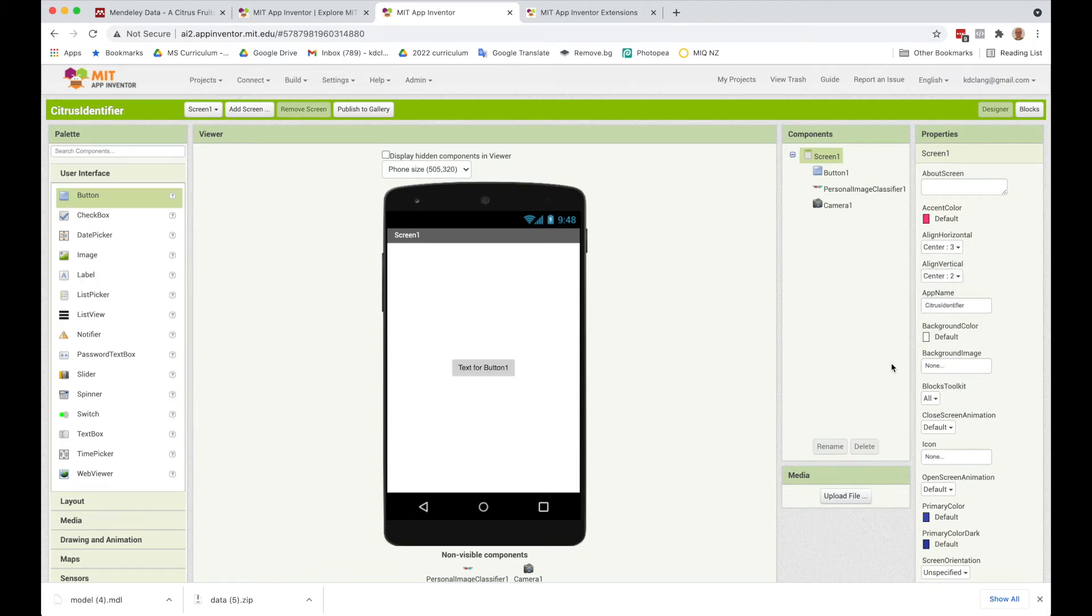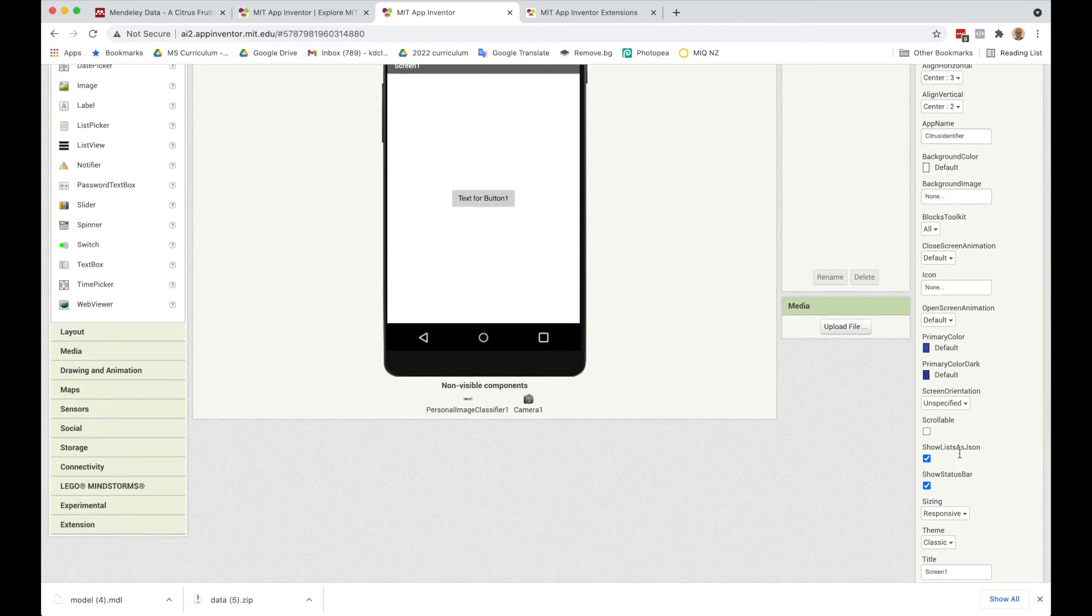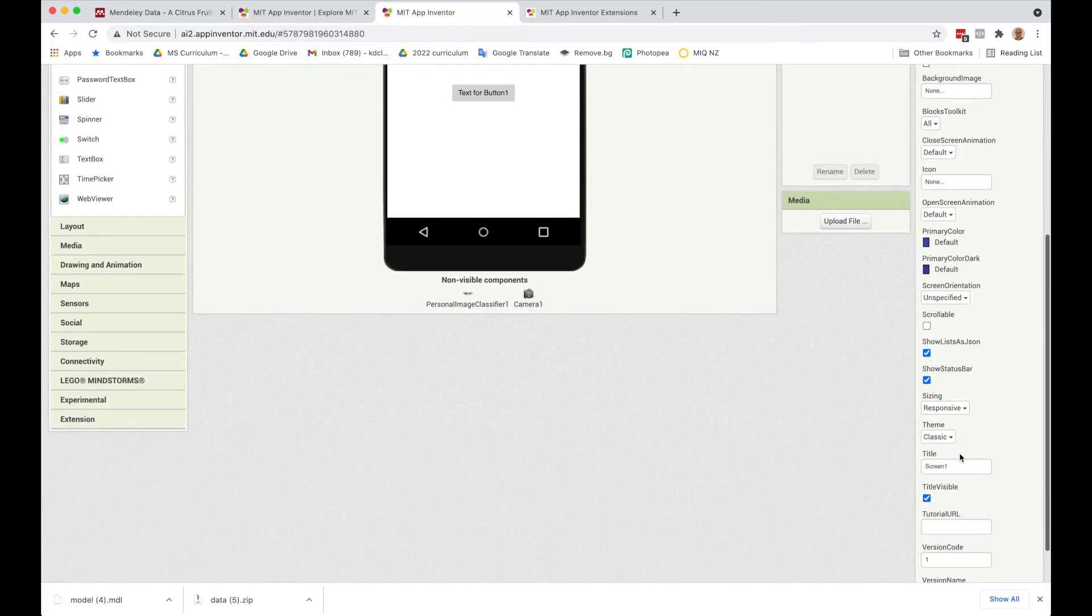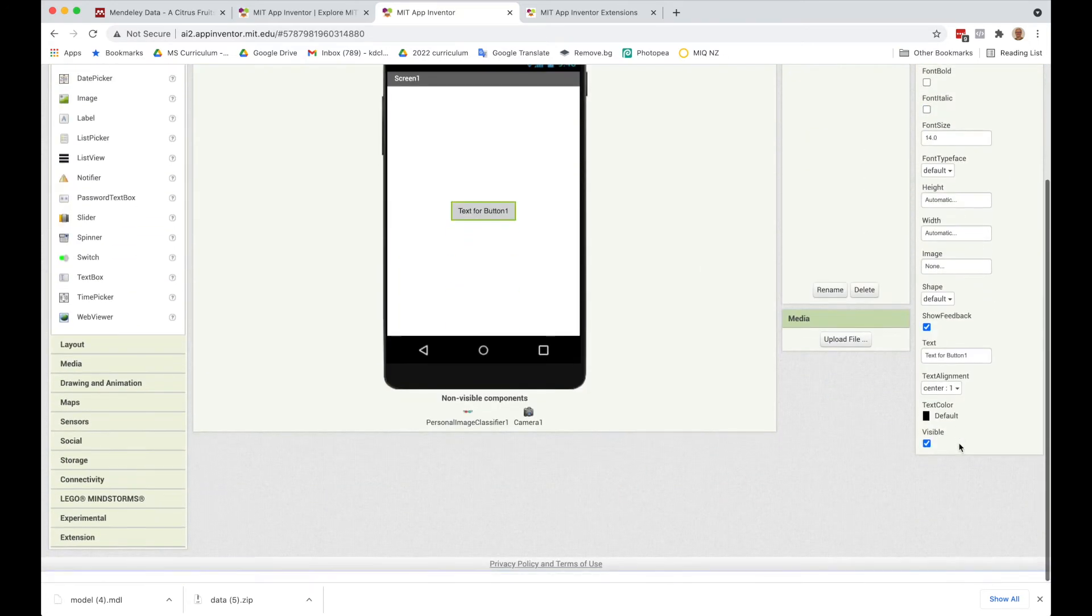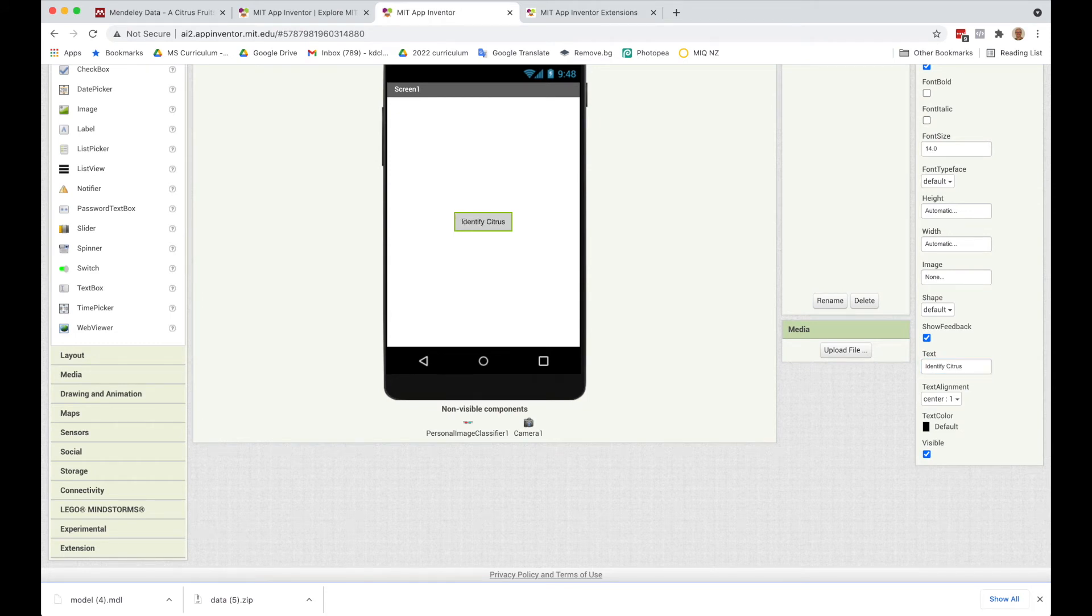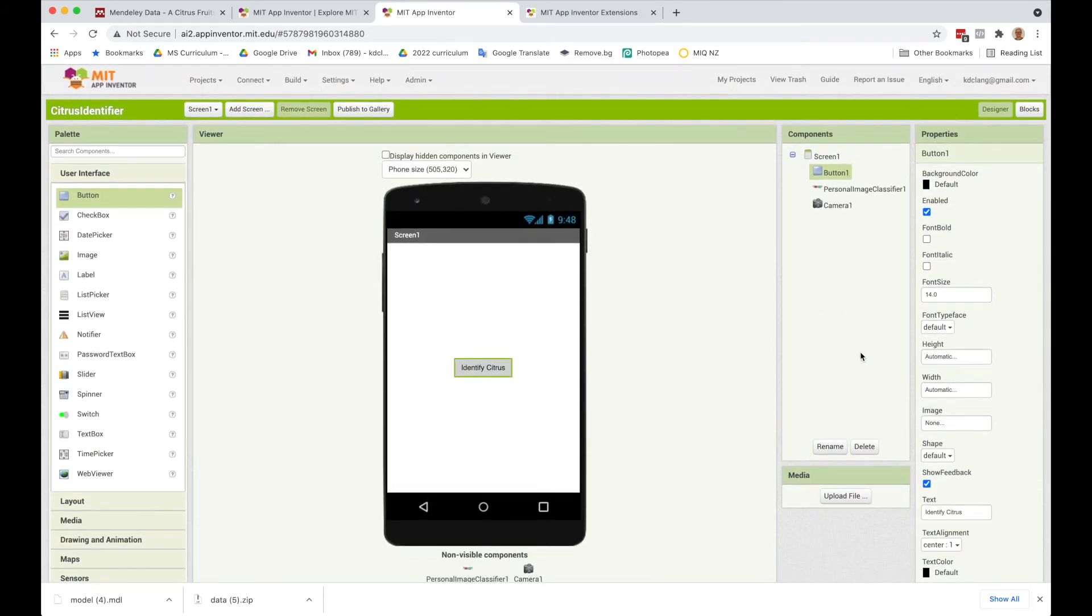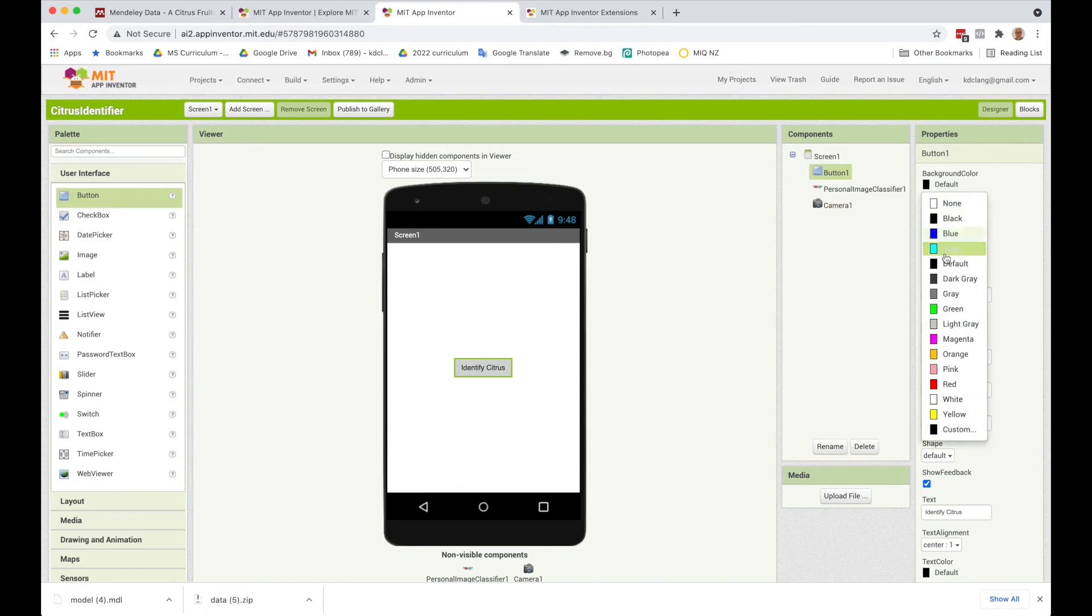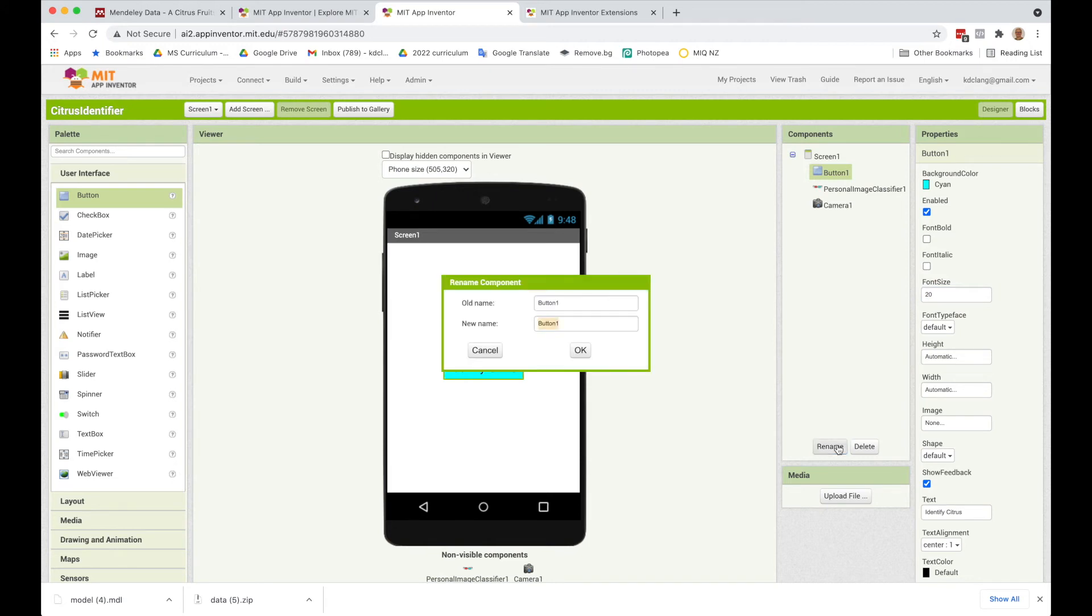What I'm going to do is change the text for Button 1 to be Identify Citrus. We can change the color or whatever, make it a little bit nicer, maybe make it 20. And I'm going to rename the button. Let's just call this Classify.